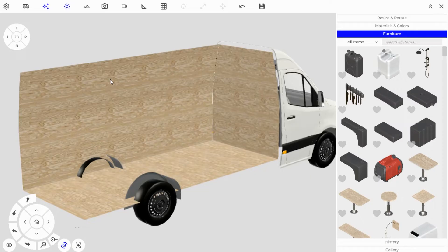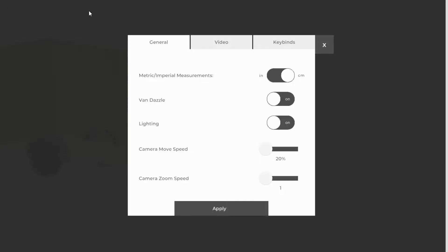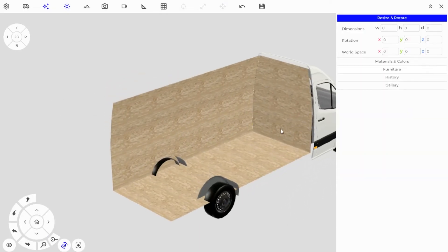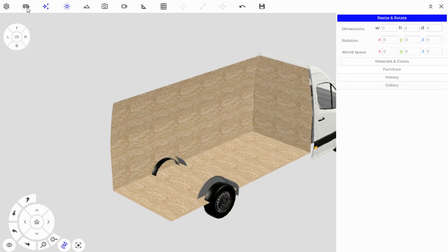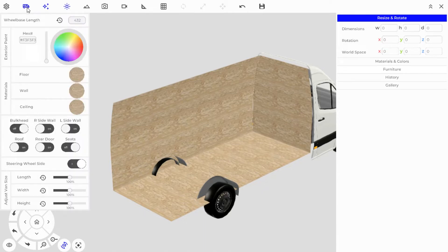Before getting started we need a couple of settings checked. In the Settings tab on the top left, go in there and set whether you're working in metric or imperial. I'm working in metric so I'm going to apply centimeters, and then click on the Van Settings button — the van icon on the top left as well.